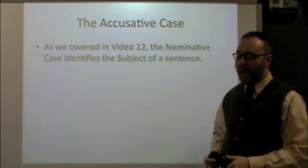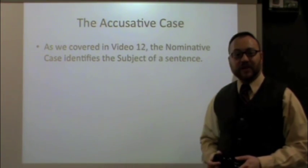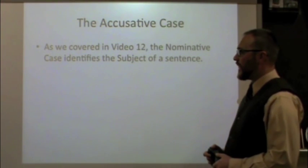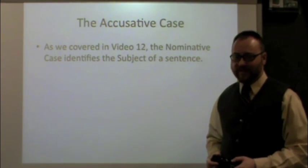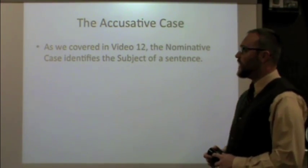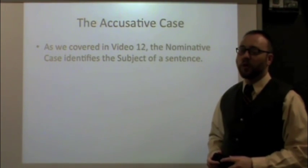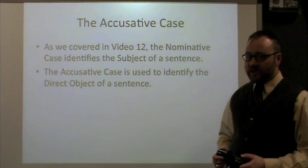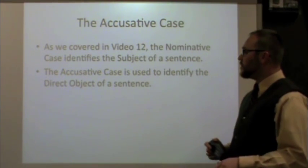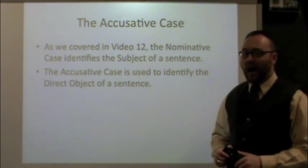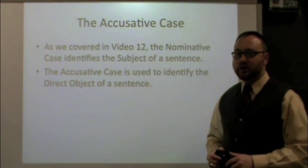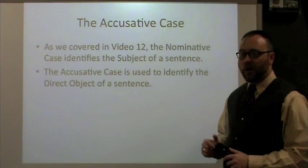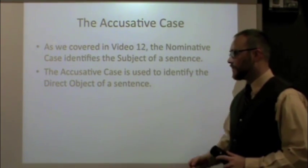As we covered in video 12, there is the nominative case, which is always used to identify the subject of a sentence. That's a really important video to watch, especially before this one. The accusative case, our new topic for today, is used to identify the direct object of a sentence. In most sentences we'll have both a subject and a direct object. We already covered the subject — today we're going to look at the direct object.